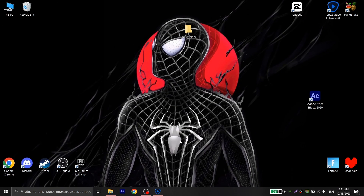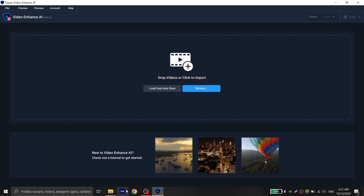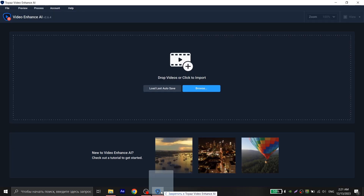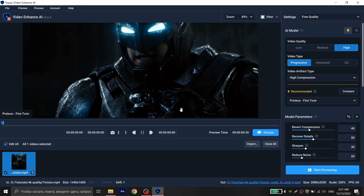After the render is finished, go to Topaz and upload your video there. Then just repeat my settings and press Start Processing.